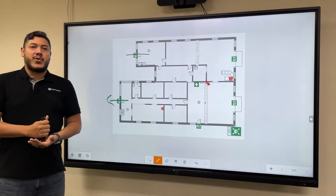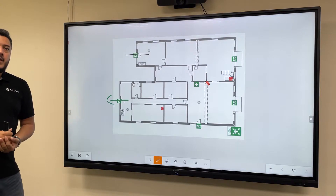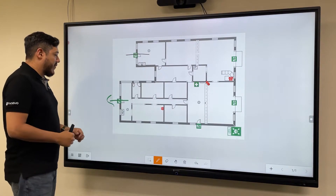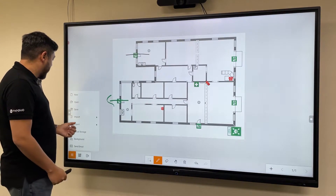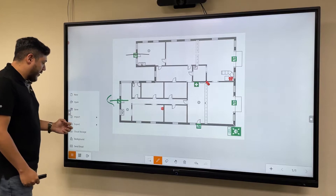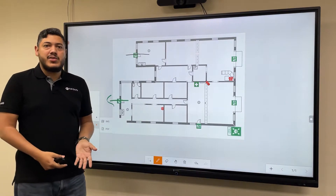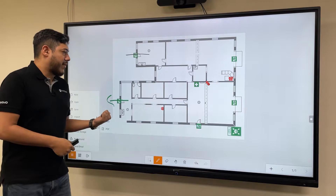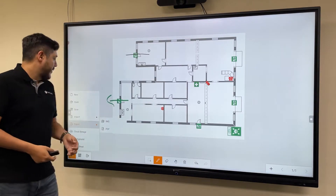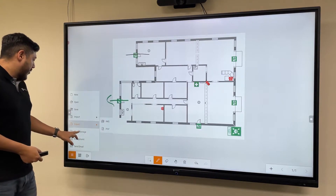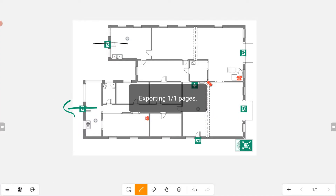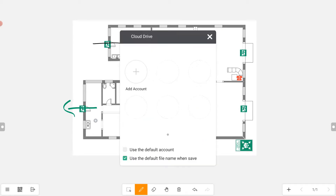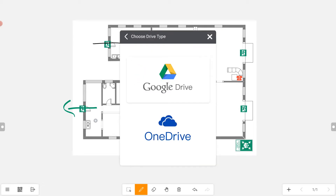Once you're done with your notes and want to share with your colleagues, there are multiple ways to save them. One is to export directly as an image or as a PDF file. You can store it inside Midboard, or on a USB drive. Another way is to save it to a cloud drive — we have two services: Google Drive and Microsoft OneDrive.